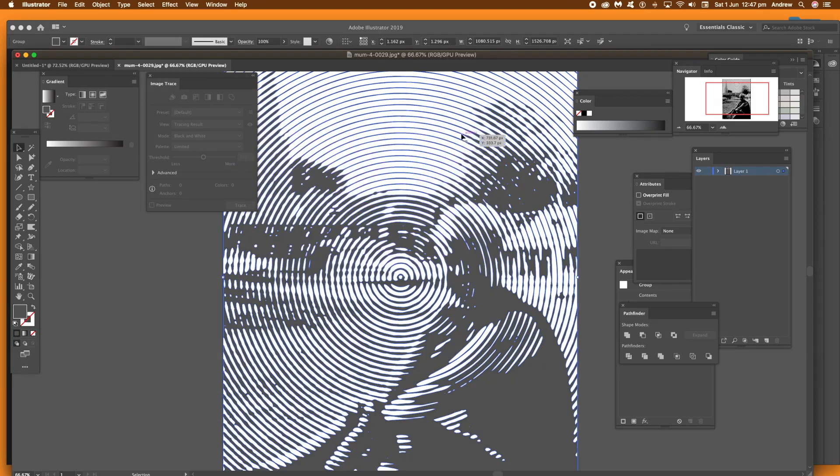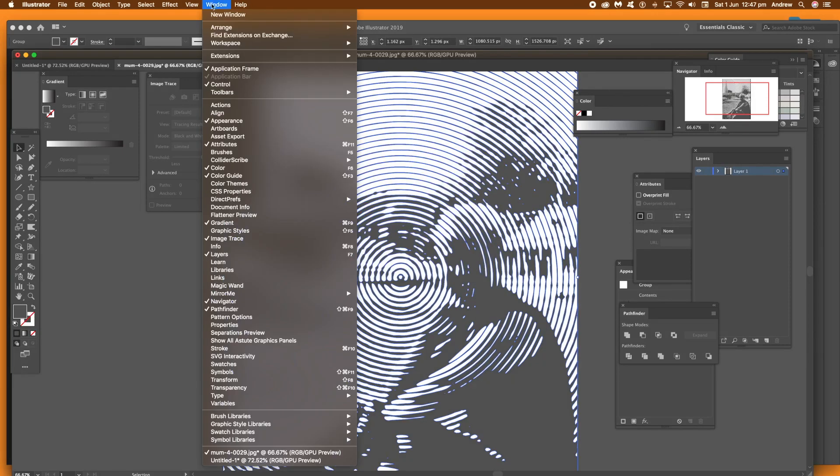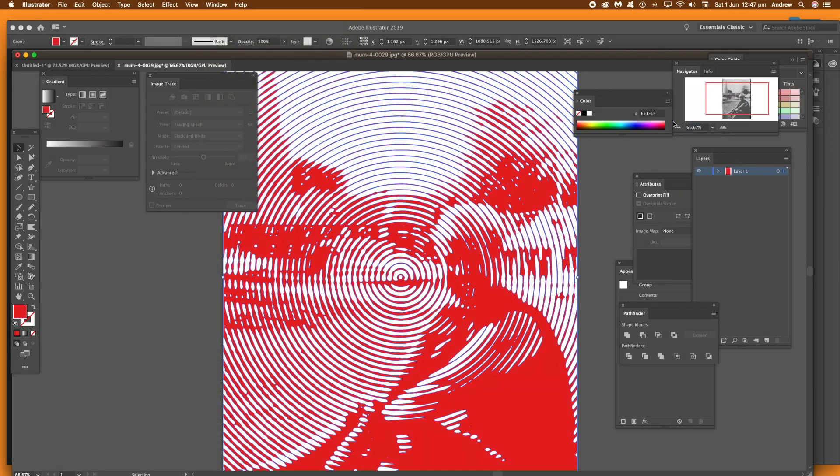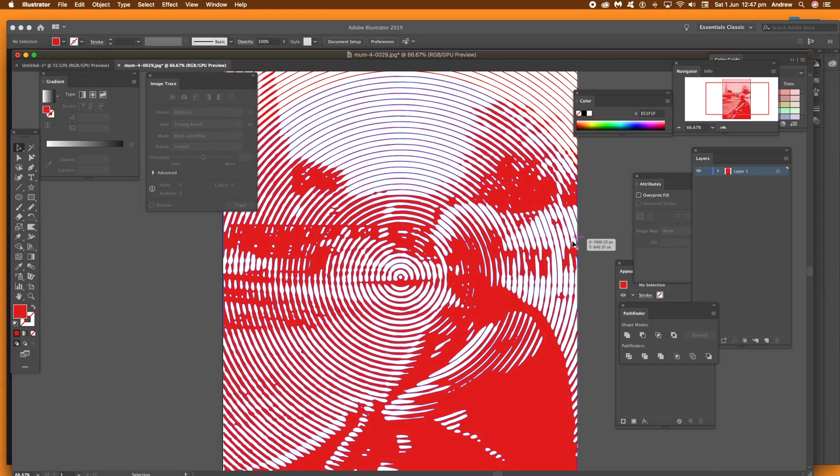Now, once you've actually selected one of those groups, you can change the color. So just select a color. Just go over there and change the fill. Go to the Color Panel and you can find that in the Window menu and you can change it from grayscale to RGB. And you see, there I've got it as red.